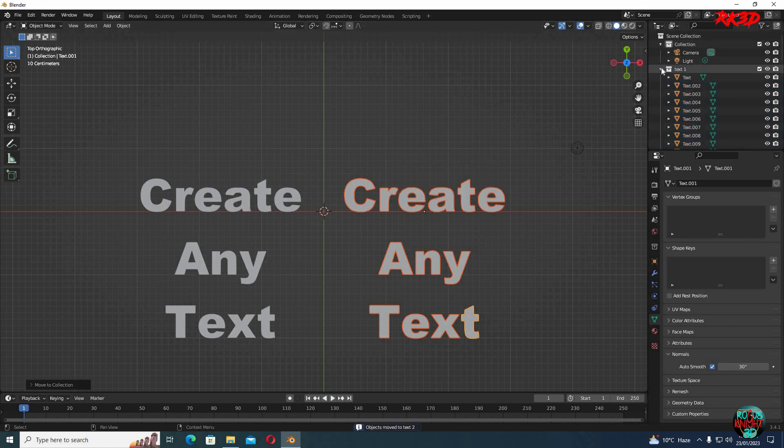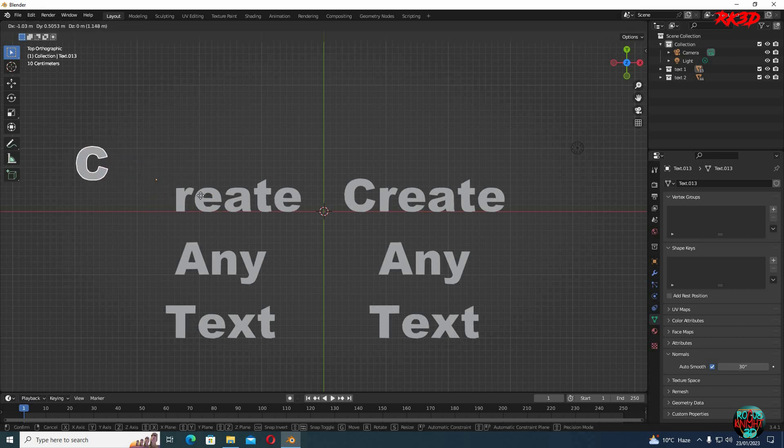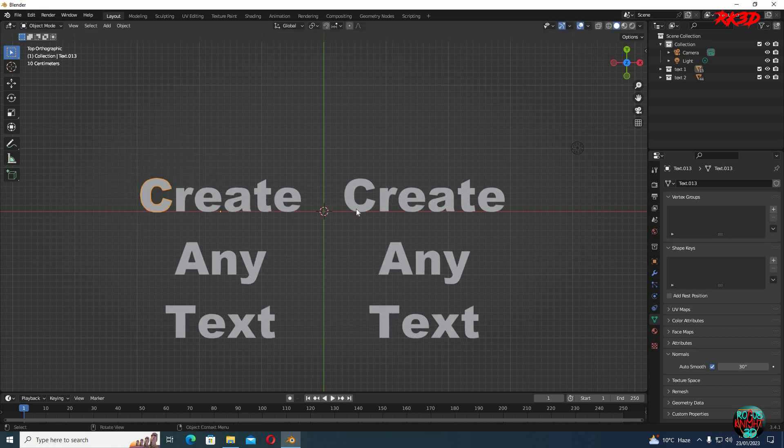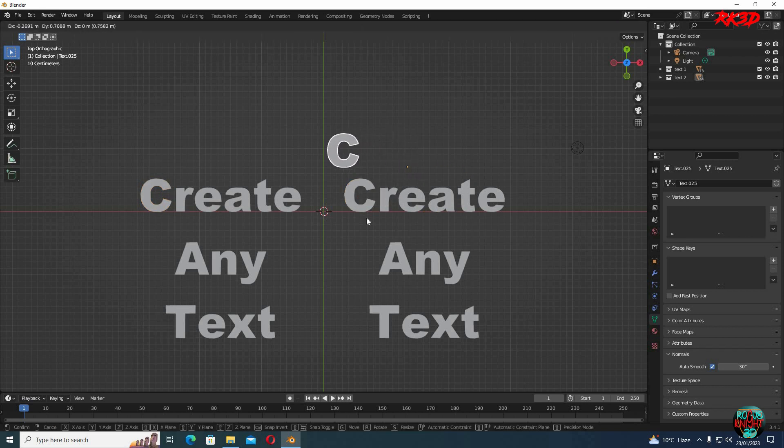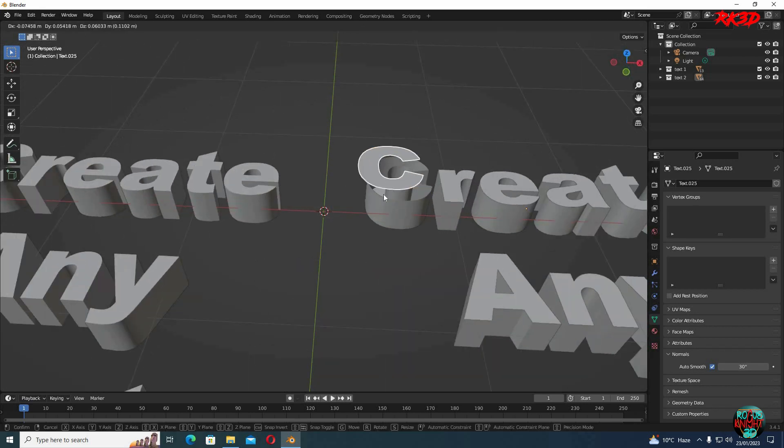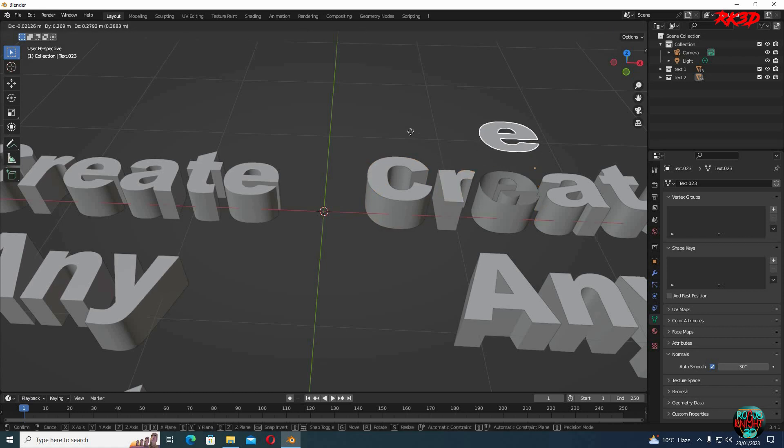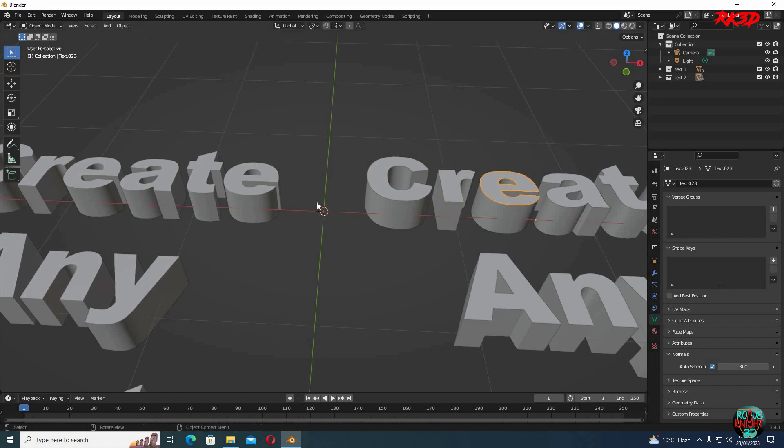Now we have two texts. The first one where we merge the vertices. And the second one on which we did nothing. So if we try to move a single letter here, we can see that we can move it. But if I try to move this one, what just happened here? If we have a closer look, we can see the top, the mid and the bottom are three separate objects. Same goes for every other letter here.